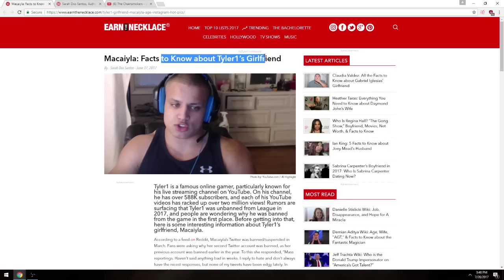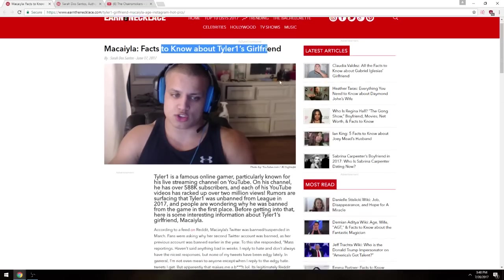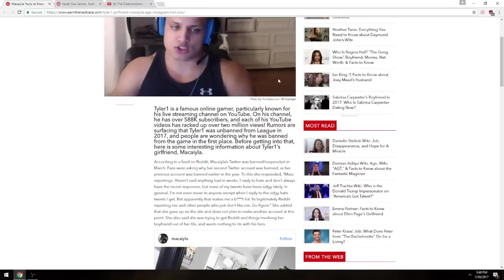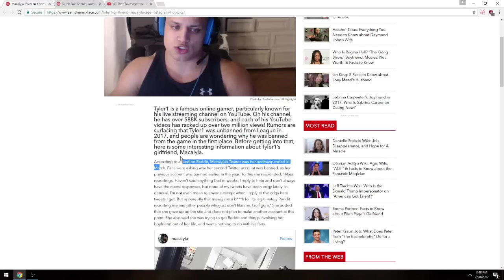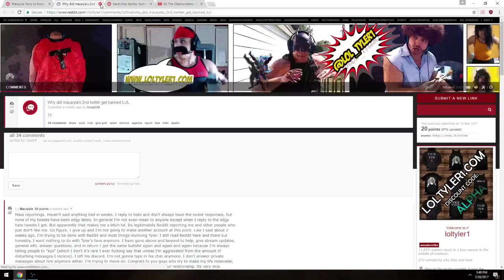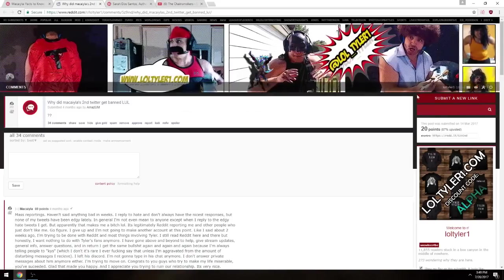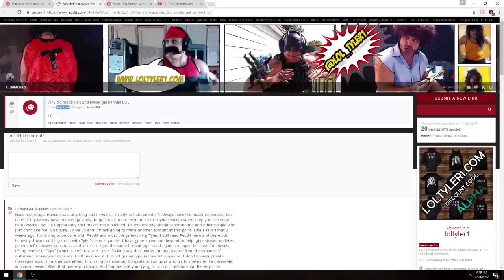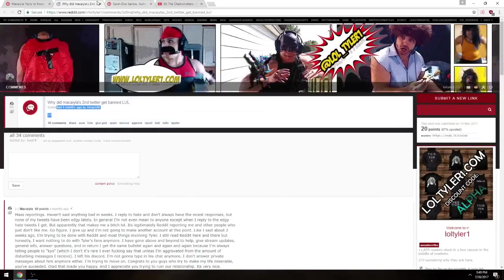Michaela, facts to know about T1. Oh my god, he's showing me. Michaela, I don't care, Twitch. I don't care, seriously, I don't care. I really don't. Alright, let's see here. According to a feed on Reddit, so already this article is using sources from Reddit. According to a feed, okay, so something that was posted on my timeline.